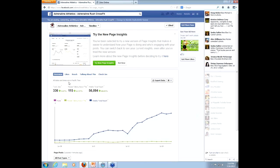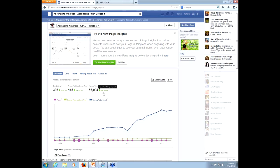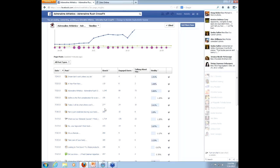It's going to give you an overview: total number of likes — up or down — and a percentage. People talking about it, up or down and percentage. Weekly total reach — number of users up or down and percentage. If you scroll down just a little bit further, it's going to show you all your posts, the date you posted, what you posted, the number of people it reached, engaged users, people talking about it, and then the virality. Looking at this, I see two posts that stand out right away where I'm getting good engagement.